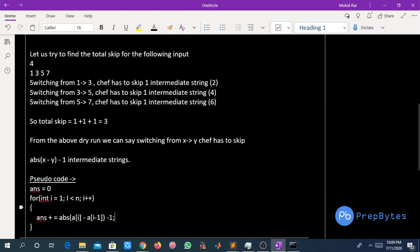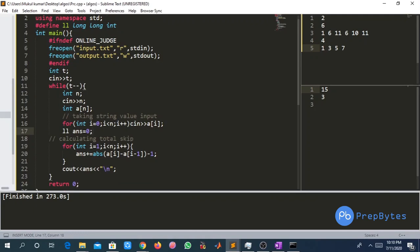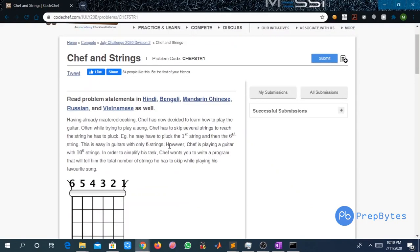Let us look at the code for this problem. We take T as input — the number of test cases. For each test case we take N as input — the total number of strings Safe has to pluck — and then the N string numbers. As seen from the pseudo code, we run a loop from i = 1 to i < N and calculate |a[i] - a[i-1]| - 1 for each i, since Safe will pluck a[i] after a[i-1]. The answer gives us the final total skips. I hope you have understood the solution. Thank you.